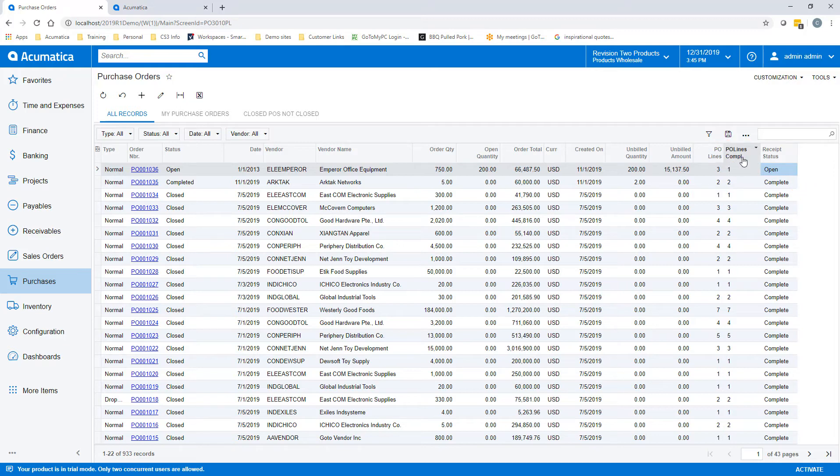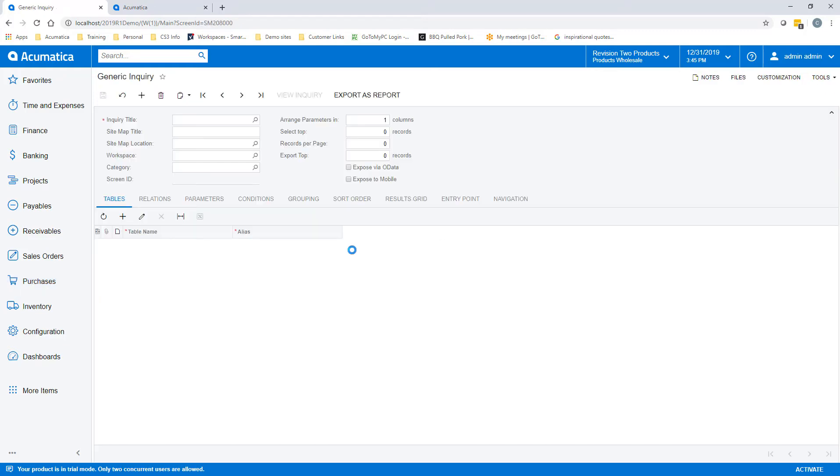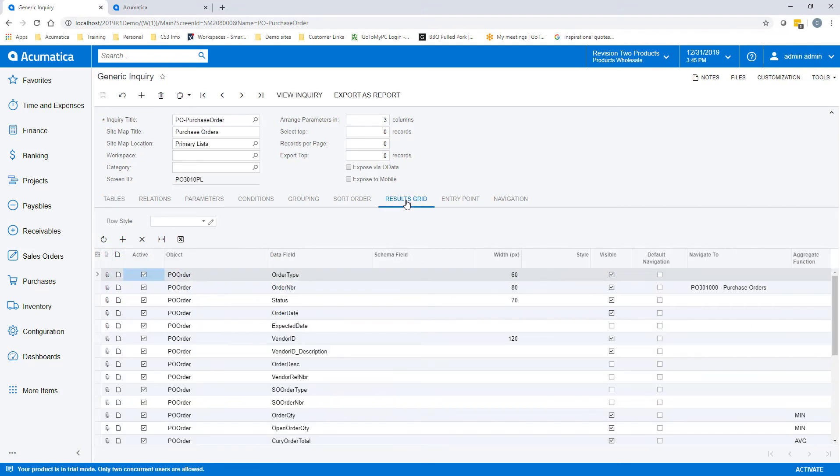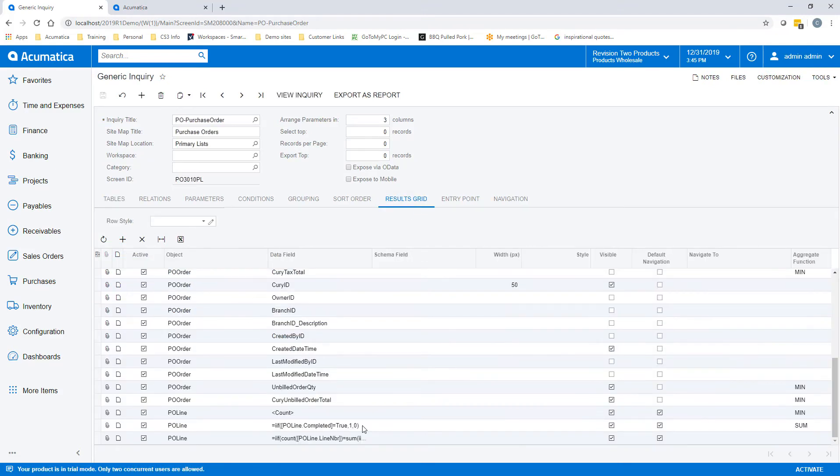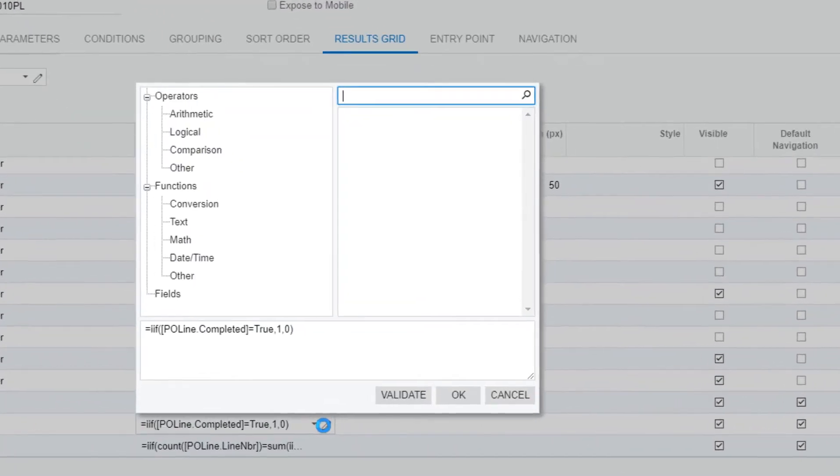One last step that we cannot forget about. We have to put in some logic in there for it to pull in the correct information. The first bit of information we want to make sure we get a summation of all of our completed lines.